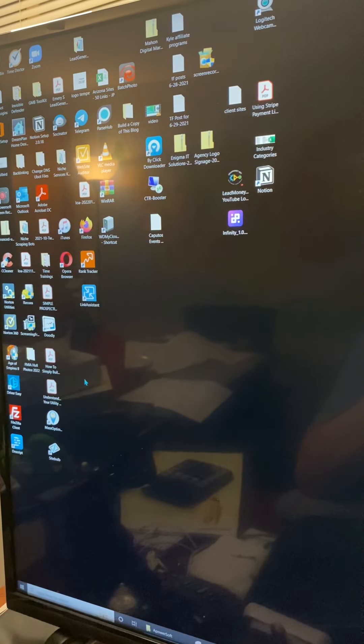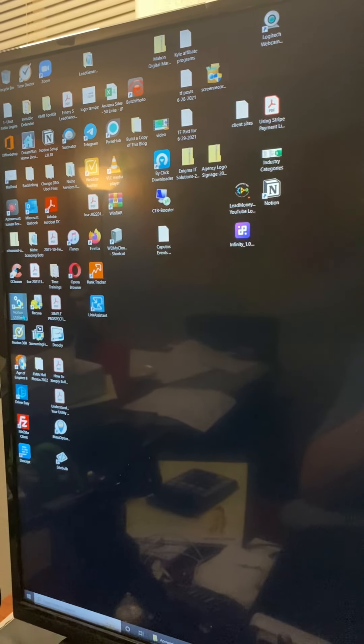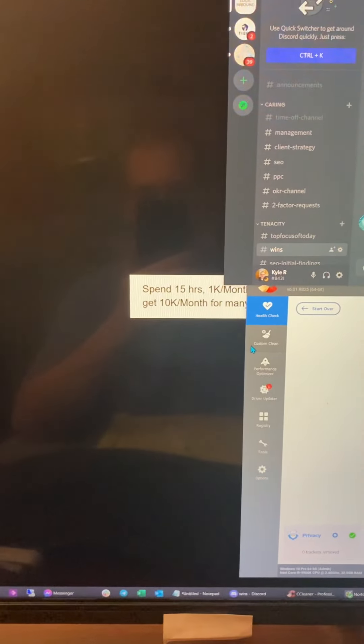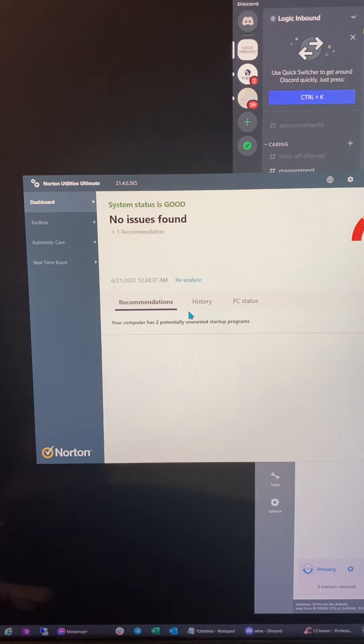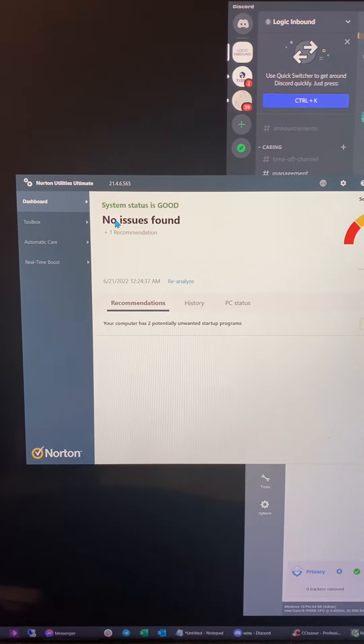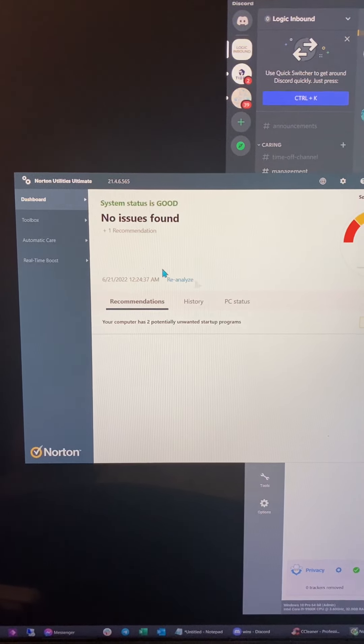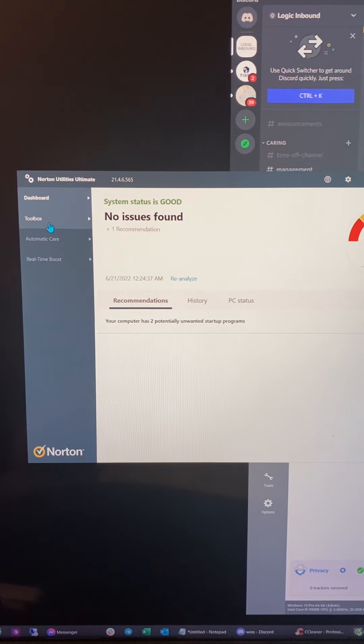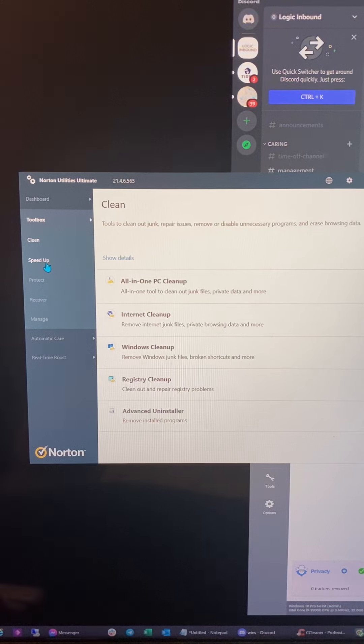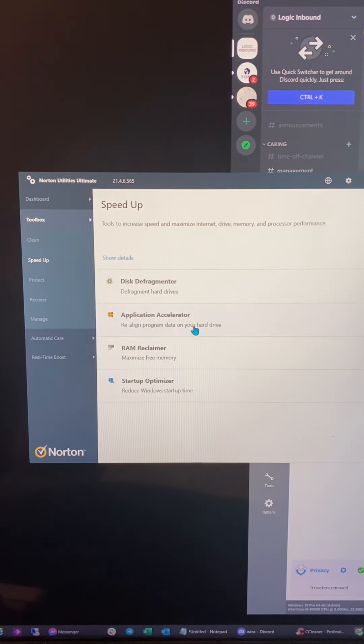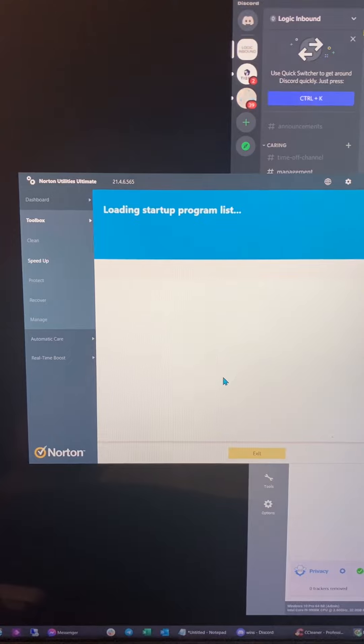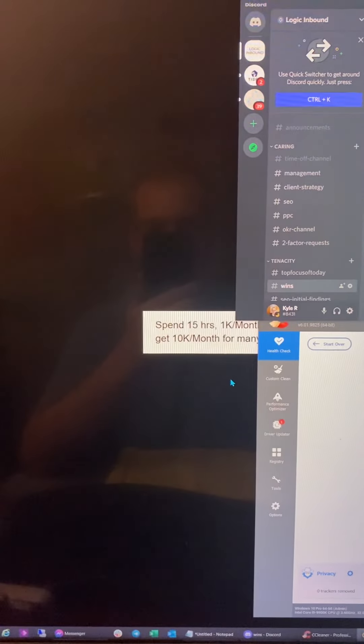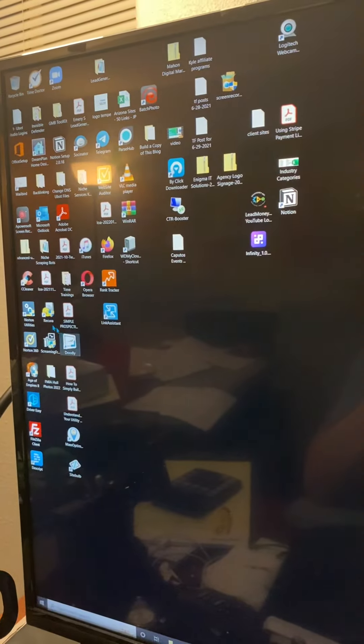So we will go over to this one here. It's funny, it never crashes outside of when I'm trying to film the video. But then we can go back to toolbox, we can go to speed up, and we can go to startup optimizer. And it's going to kill it again. So apparently we're not going to go to startup optimizer today.